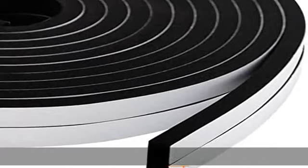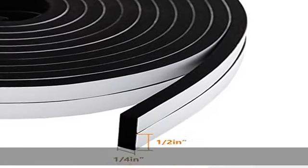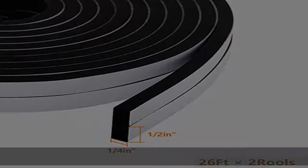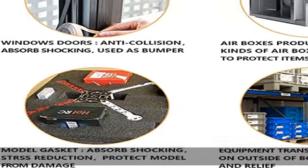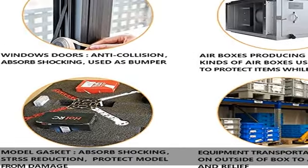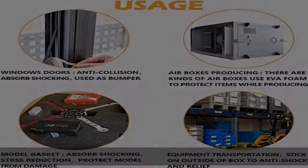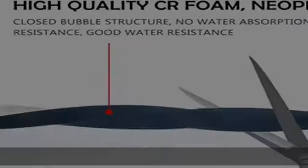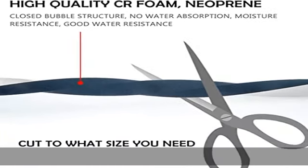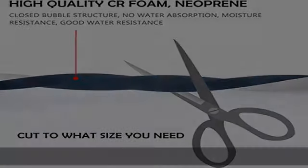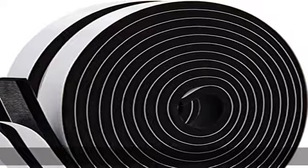Our one-sided foam insulation tape is designed for both industrial and commercial use. You can use it for anything from doors, vents, and windows to air conditioners, pipe insulation, plumbing, HVAC, and more.